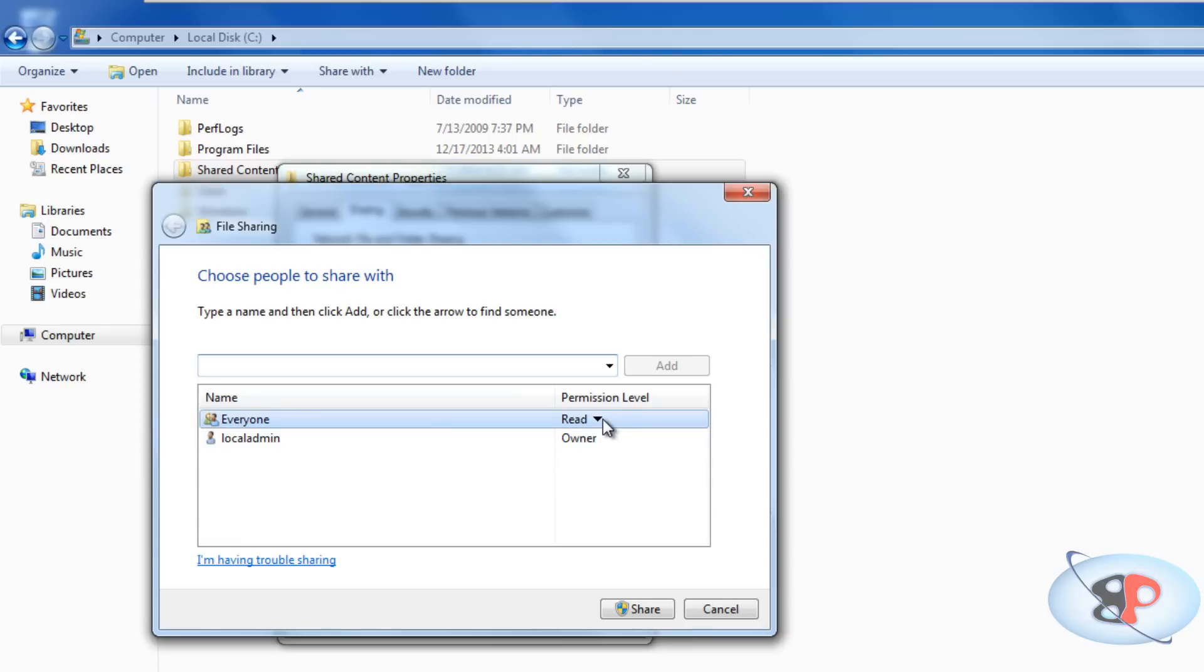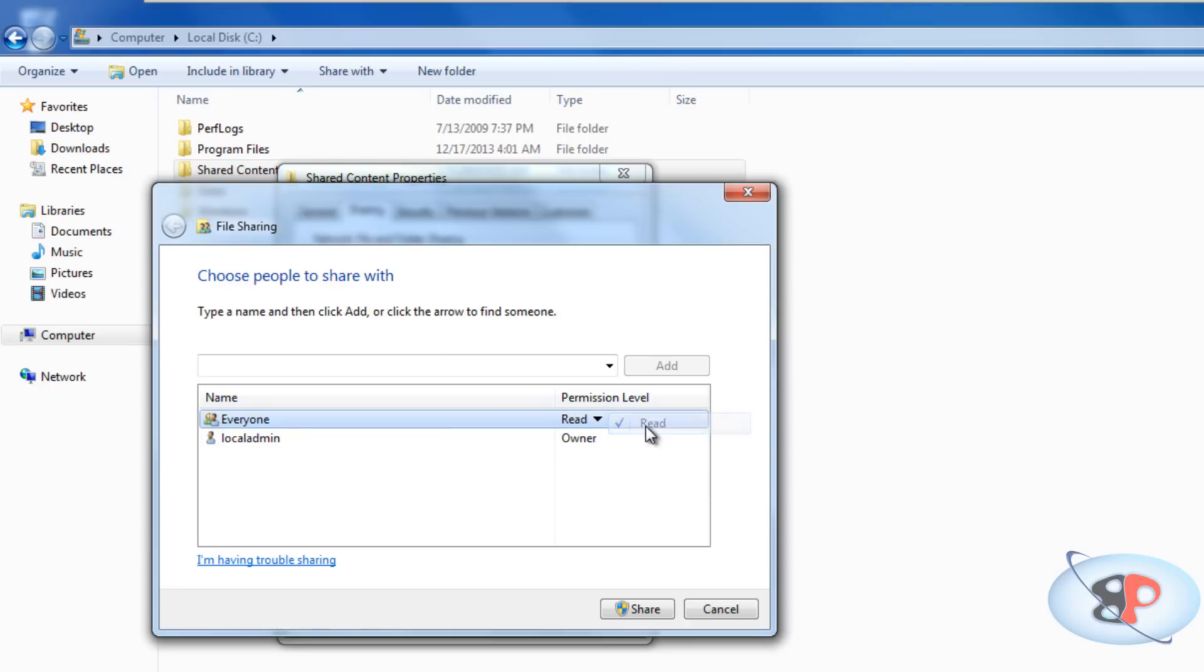Now, you can define the permission level. So, for example, if you give read then all users will be able to only read the files. They cannot modify or save new files to this folder. However, if you give read or write then users will be able to edit and modify the files.